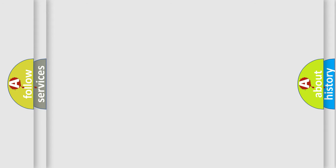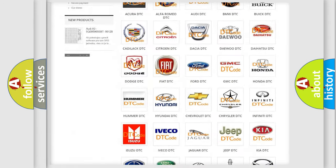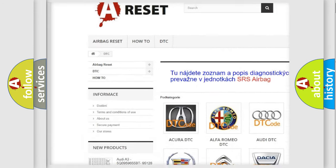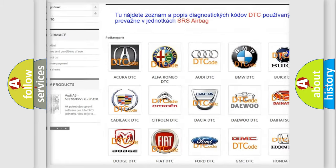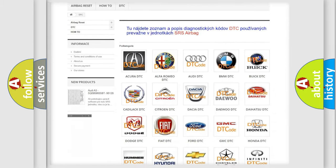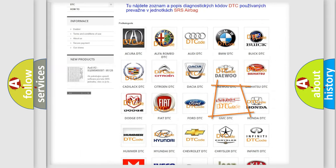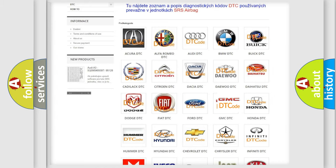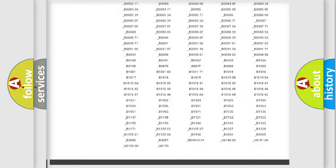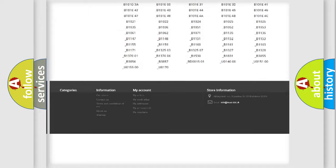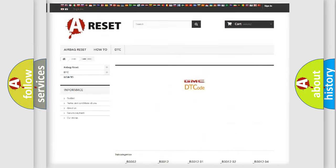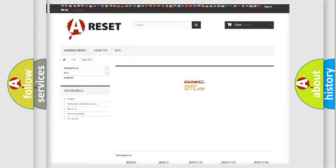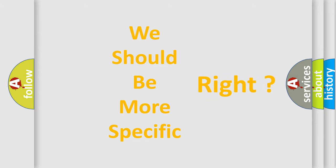Our website airbagreset.sk produces useful videos for you. You do not have to go through the OBD-II protocol anymore to know how to troubleshoot any car breakdown. You will find all the diagnostic codes that can be diagnosed in GMC vehicles, and many other useful things. The following demonstration will help you look into the world of software for car control units.